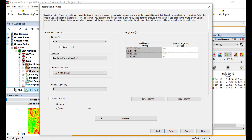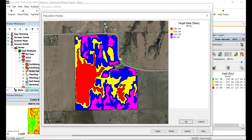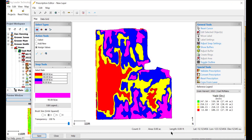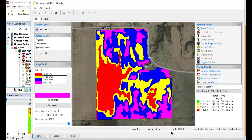You can now use the Preview option to see what your prescription will look like before finishing. This allows you to make any significant changes before generating the final result. The Prescription Editor will now open, and the new prescription dataset you have created will be displayed along with the prescription legend used to create it. Several tools are provided for examining and editing the prescription if needed.